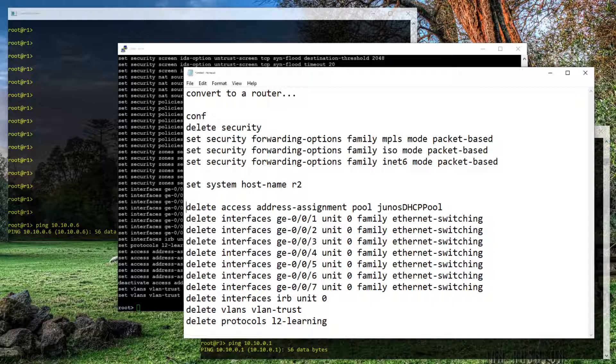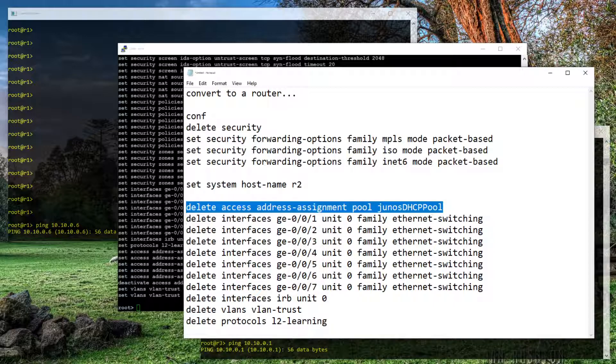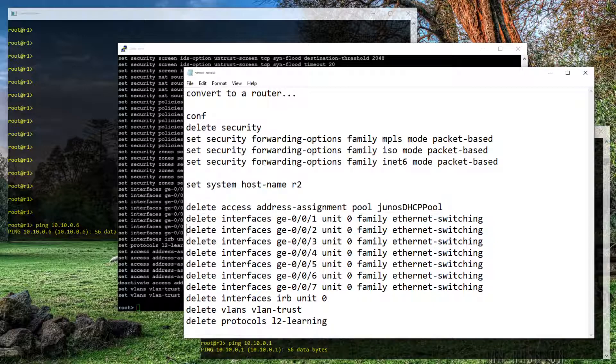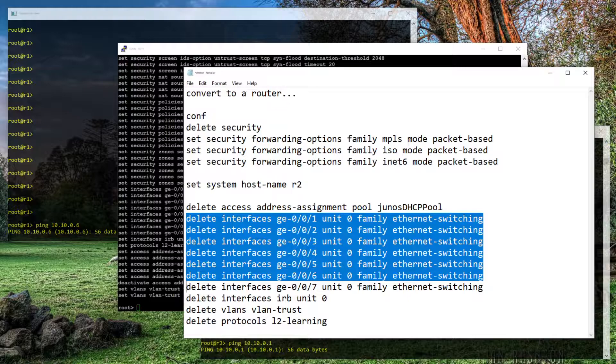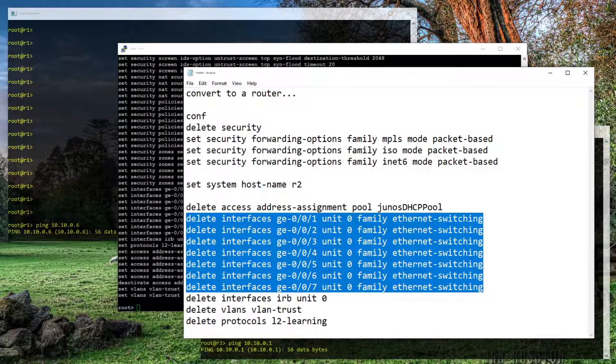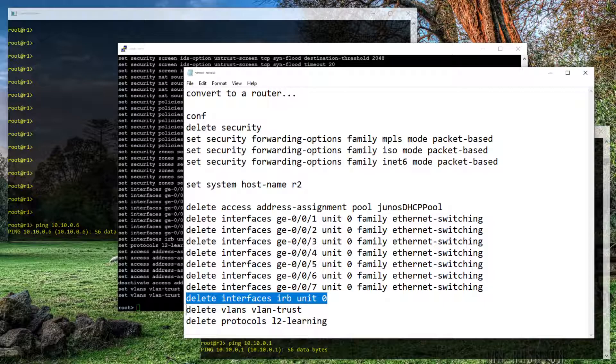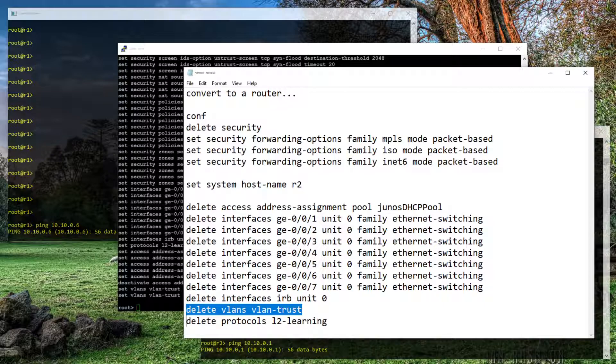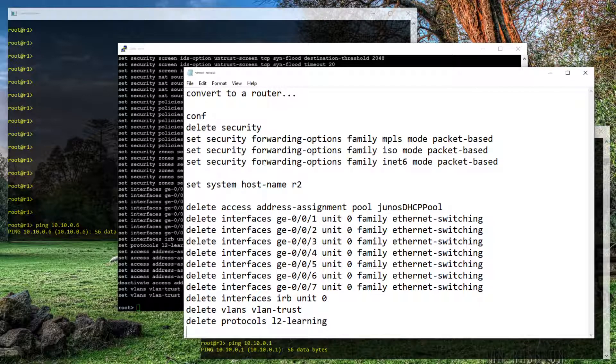And then we're going to delete that DHCP pool. We're going to delete the family Ethernet switching on those ports that are acting as a nice little switch in there so that we can then make those routed Layer 3 interfaces. We'll delete this default IRB interface. We'll delete the default VLAN and we'll delete the Layer 2 learning on it. All right. So that should make this more of a normal Juniper firewall.